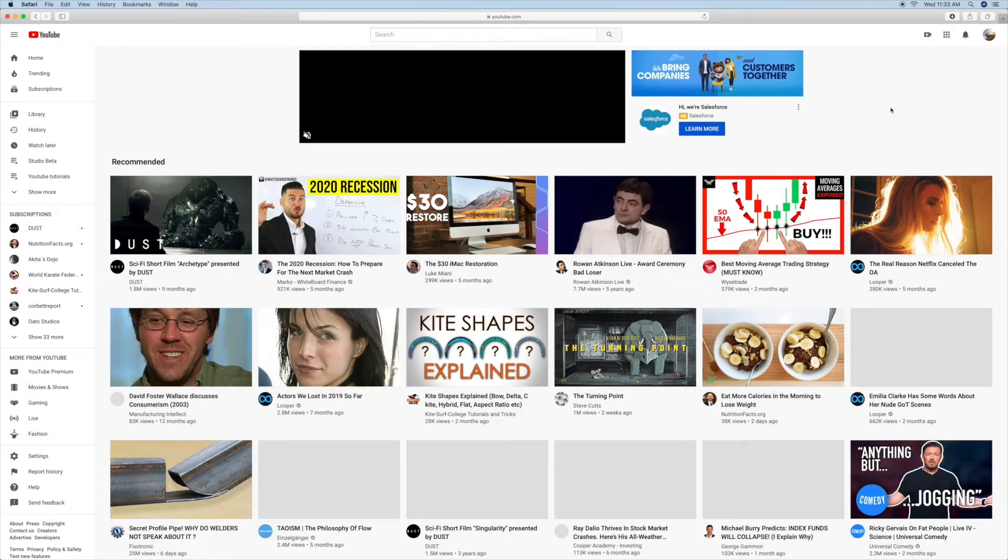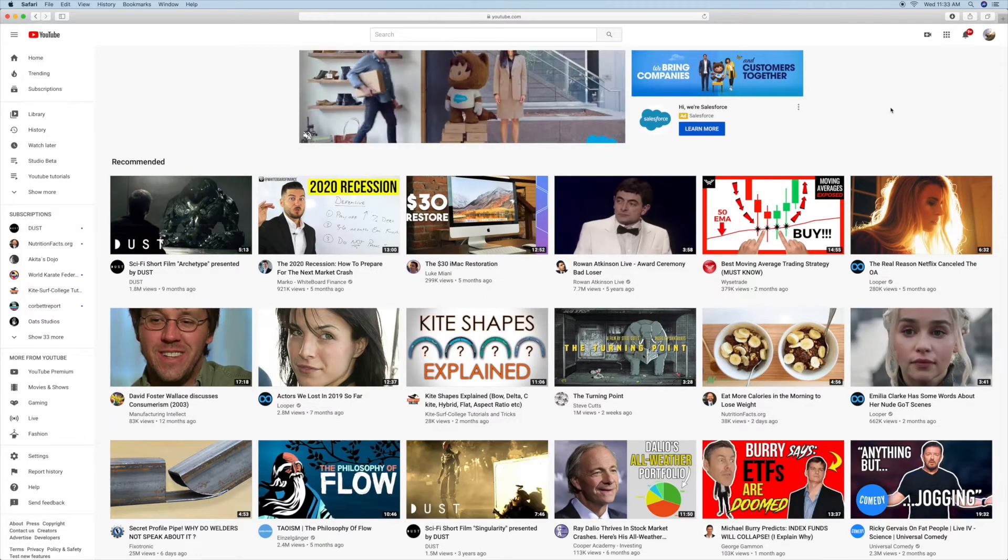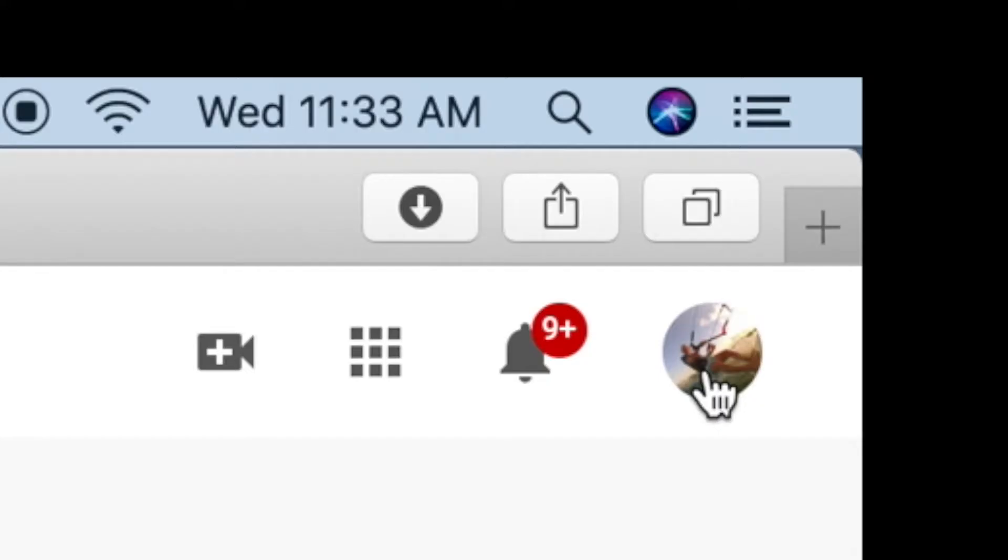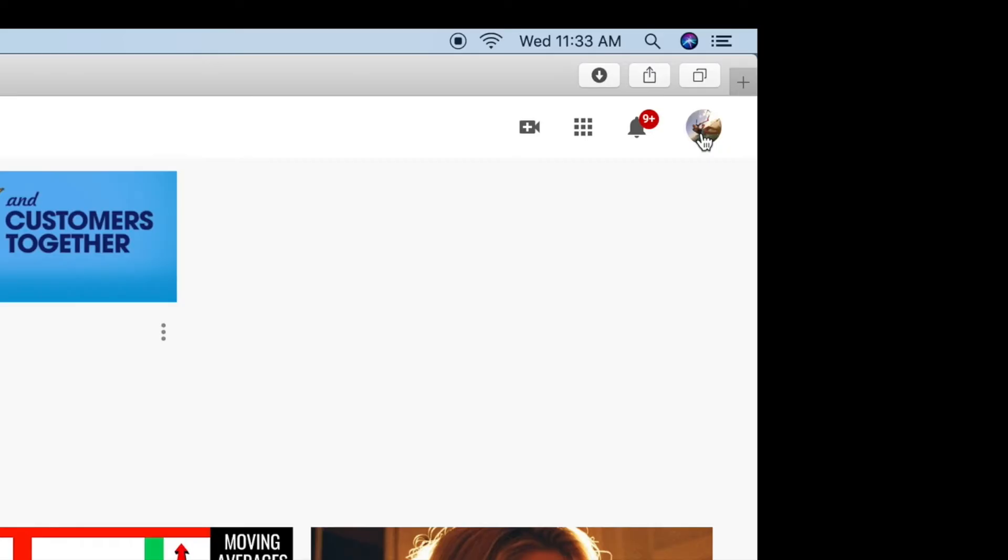Now I'm assuming you already have an account. So then you're going to go over here to your little icon, which is a kiteboarder. Click on it. You're going to go down to YouTube Studio and click on that.